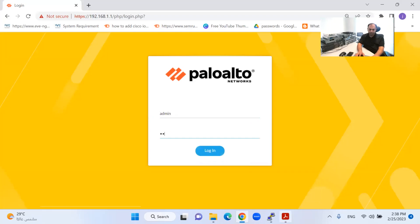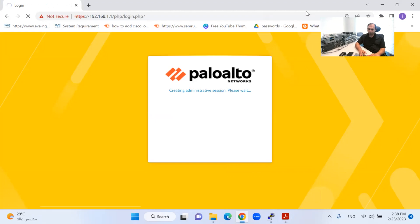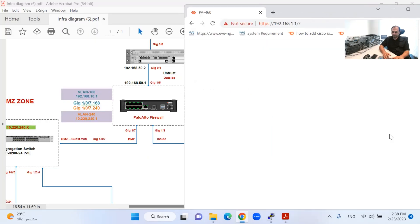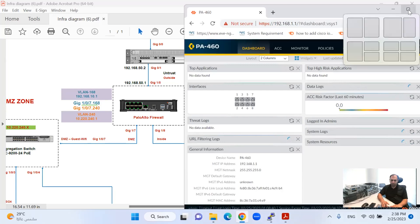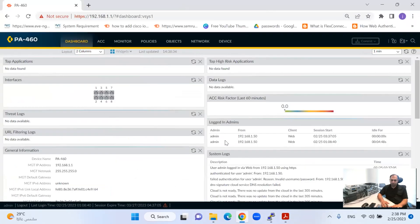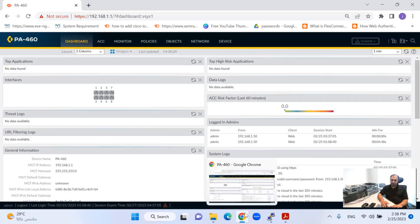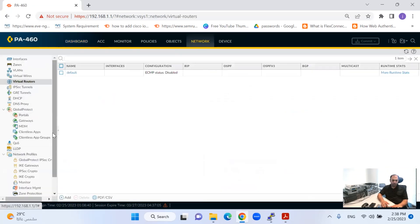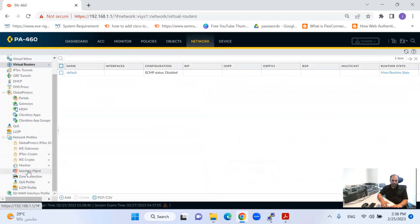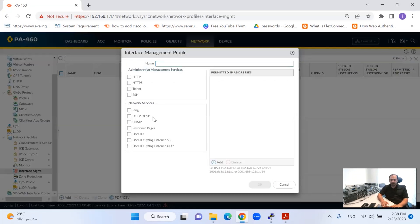Let me connect with the Palo Alto firewall. Right now I am connecting with the management interface of the Palo Alto. The first thing I will configure is the management profile. In the Palo Alto firewall, if I go to Network and come to Interface Management, I'll click Add, and here I will find the interface management profile to access the Palo Alto with management services and network services.